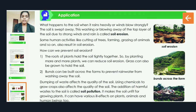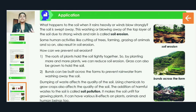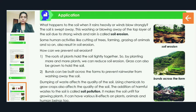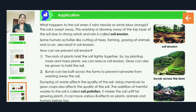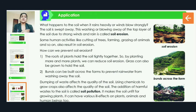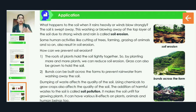Some human activities like cutting of trees, farming, and grazing of animals also result in soil erosion. When we cut down trees or take animals out for grazing, and through many other farming activities, soil erosion can occur. We will discuss these one by one.